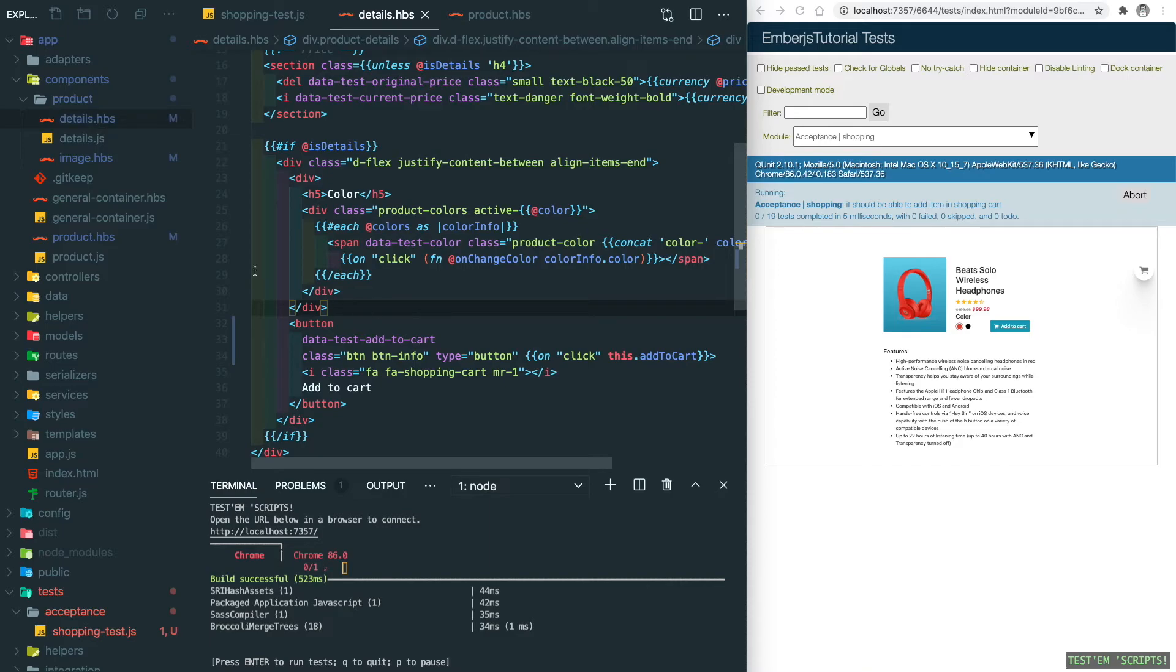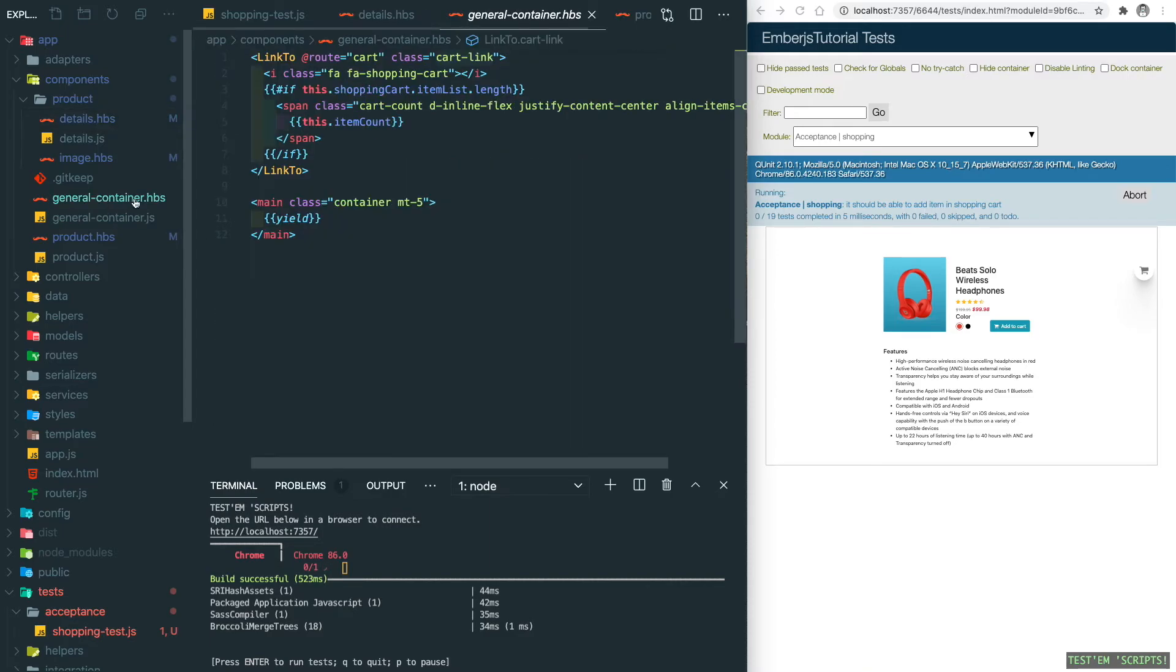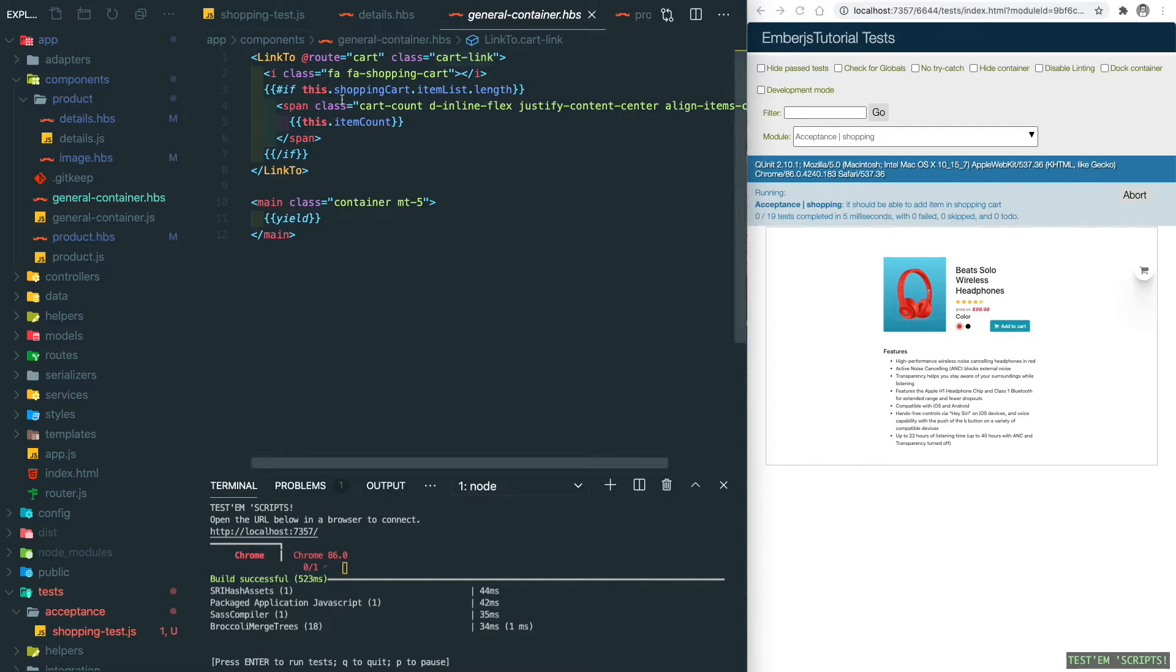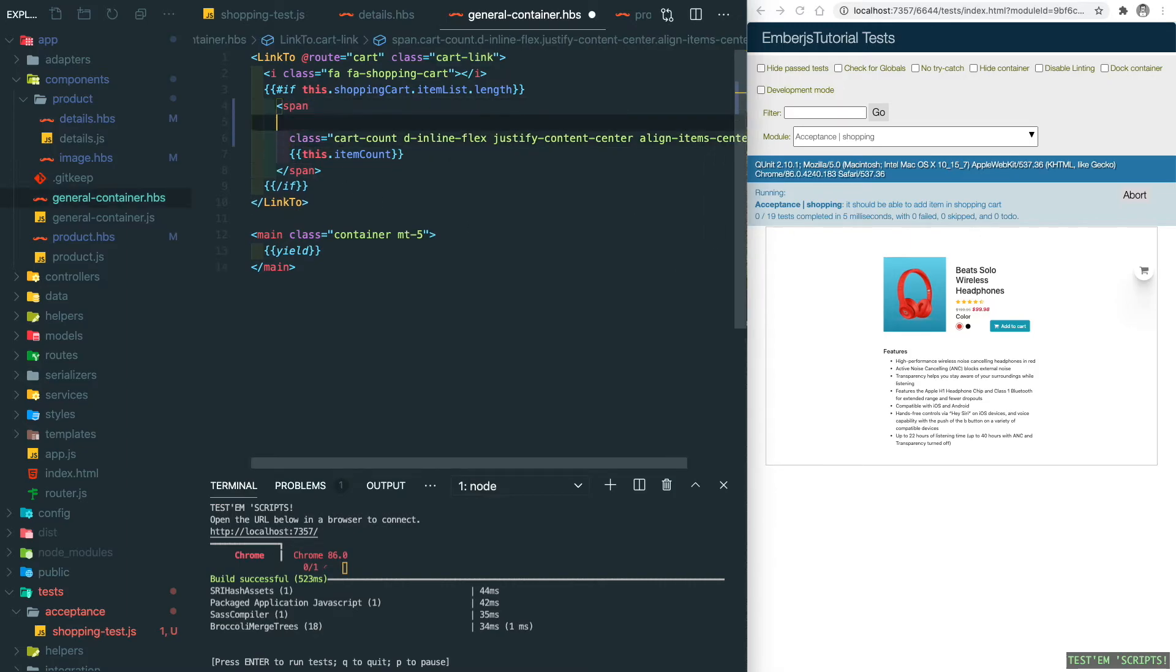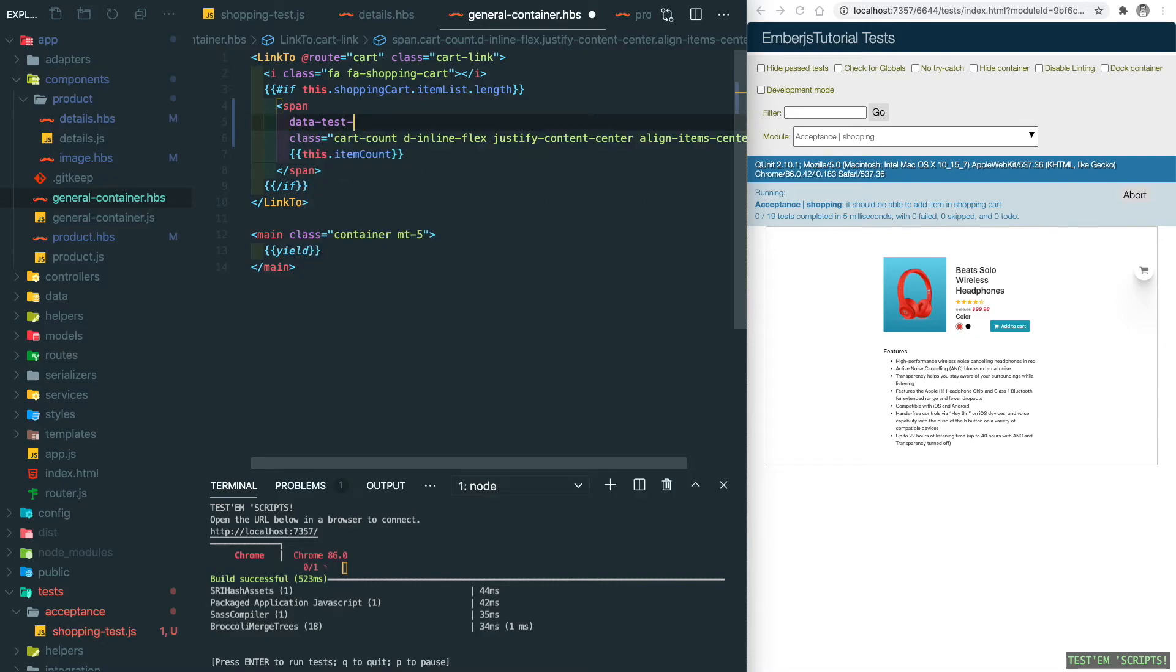Another test selector is inside the general container, which is this link-to. What are we trying to test? It's the indicator. So let's add a test selector here: data-test-cart-count.